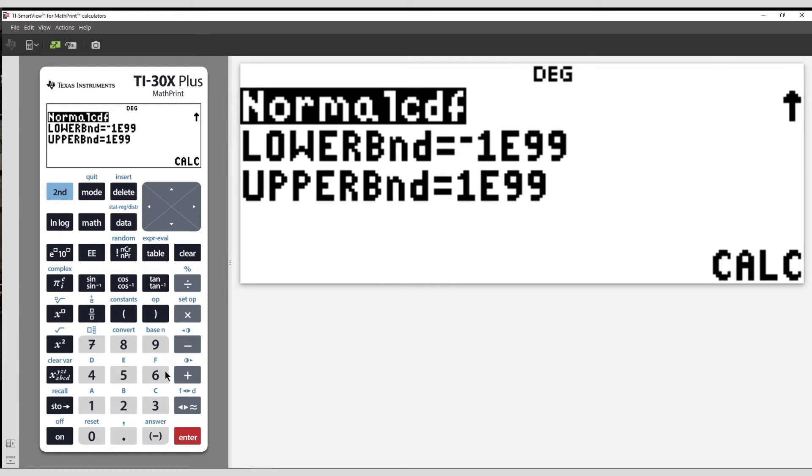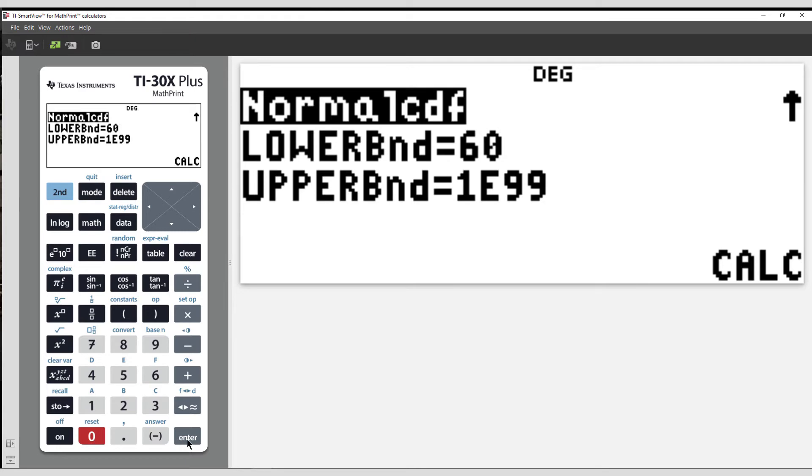Now we're prompted to enter the lower bound. I'll set it at 60, followed by the upper bound, 100.